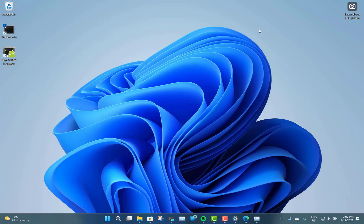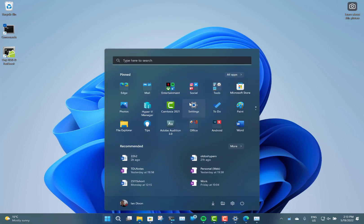So those are the main changes to Windows 11 22H2. There are a lot of other things under the hood, setting changes and things like that, but these are the main visual ones. You're going to need a Microsoft account and internet connection when setting this up, even on the professional version, unless you set it up for work or school. As to when we get the update, probably September or October 2022, but it could be sooner or later. Thanks so much for watching - you can find out more on our YouTube channel and on thedigitallife.com.